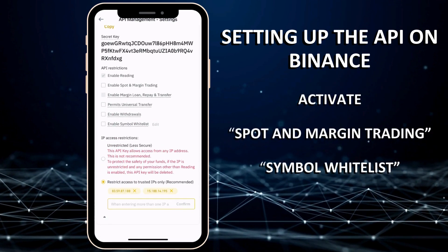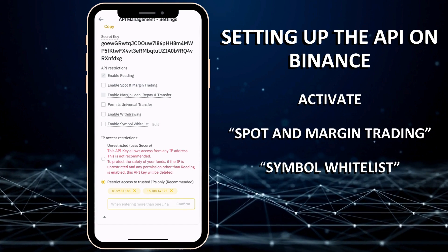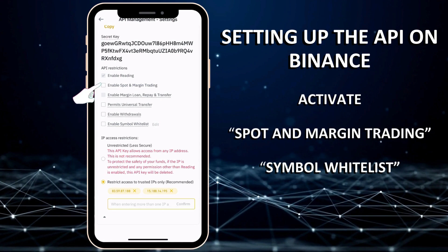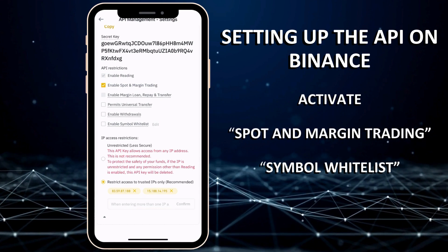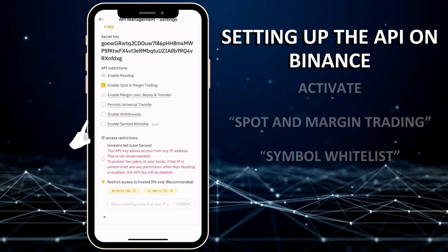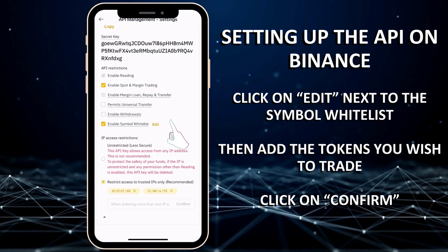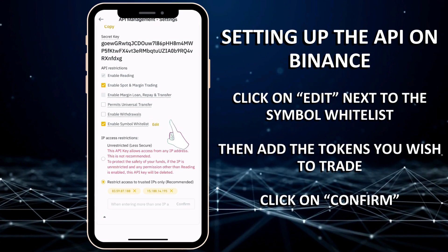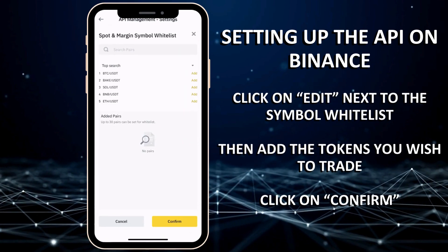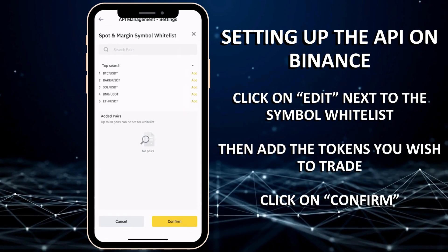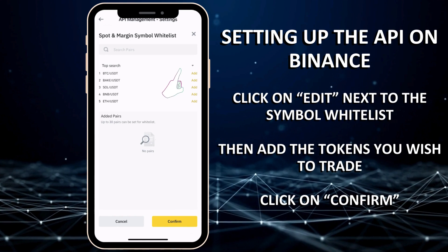You can now activate spot and margin trading, as well as the symbol whitelist. Click on Edit next to the symbol whitelist, then add the tokens you wish to trade before clicking on Confirm.